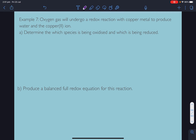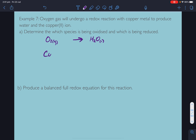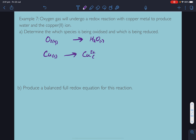One more example: oxygen gas will undergo a redox reaction with copper metal to produce water and the copper ion. Determine which is being oxidized and which is being reduced. Oxygen gas produces water and copper goes to copper 2+.